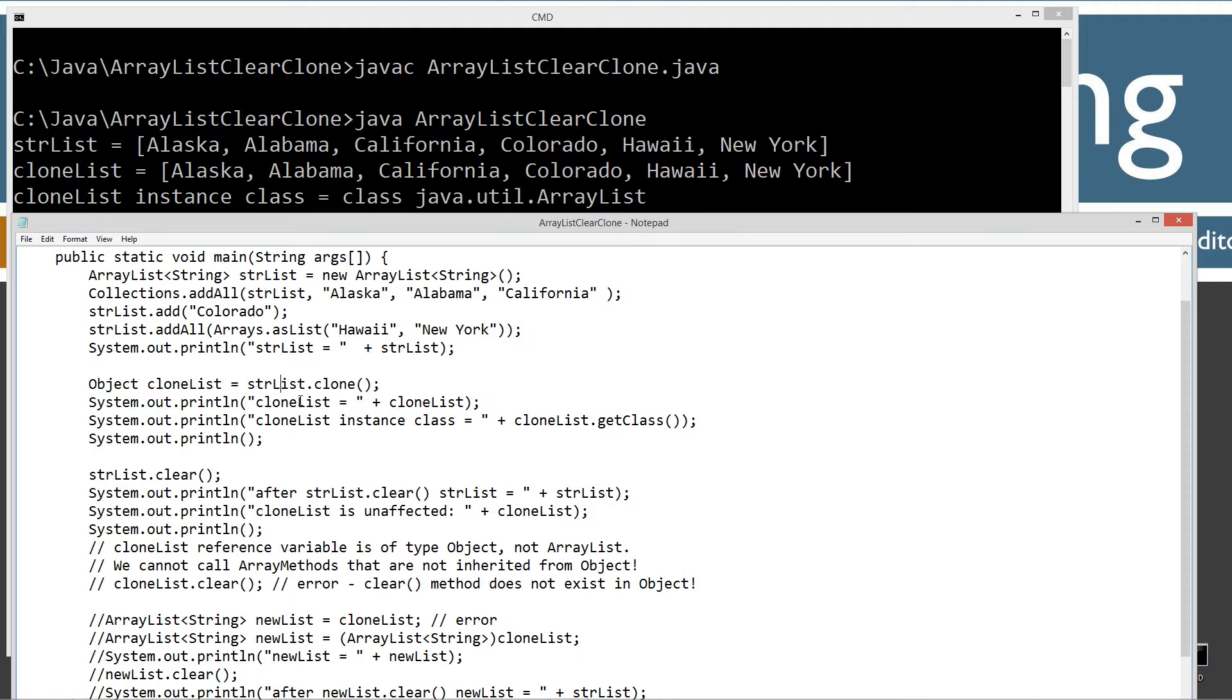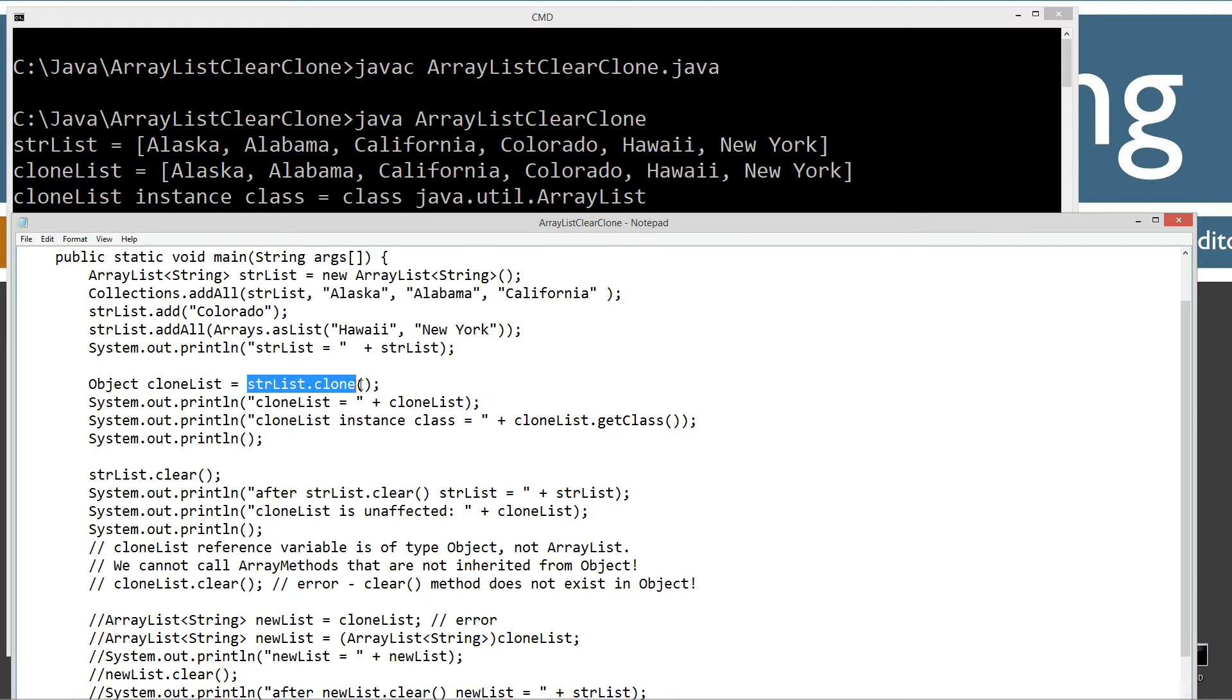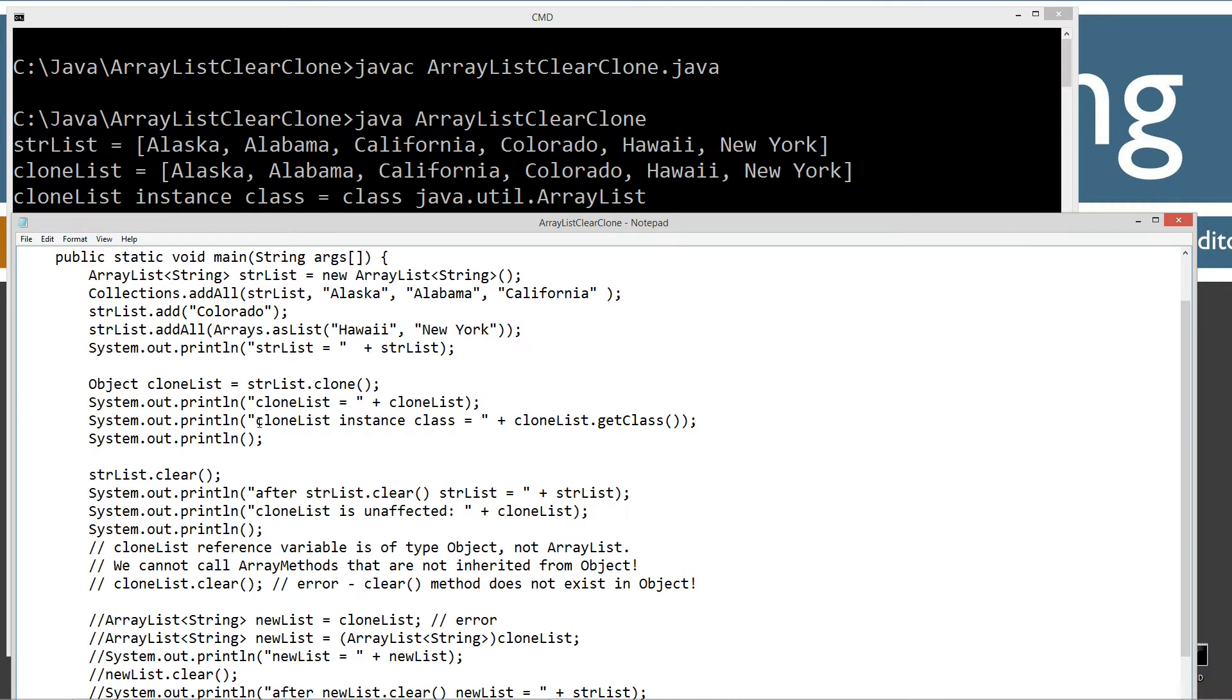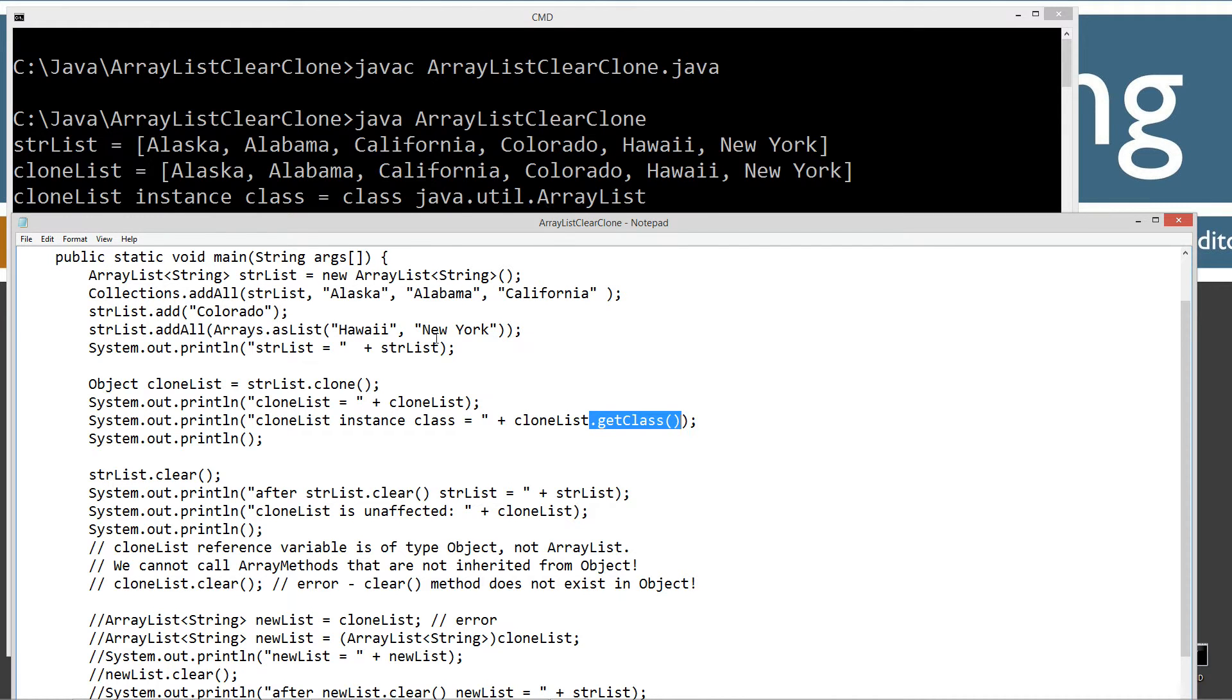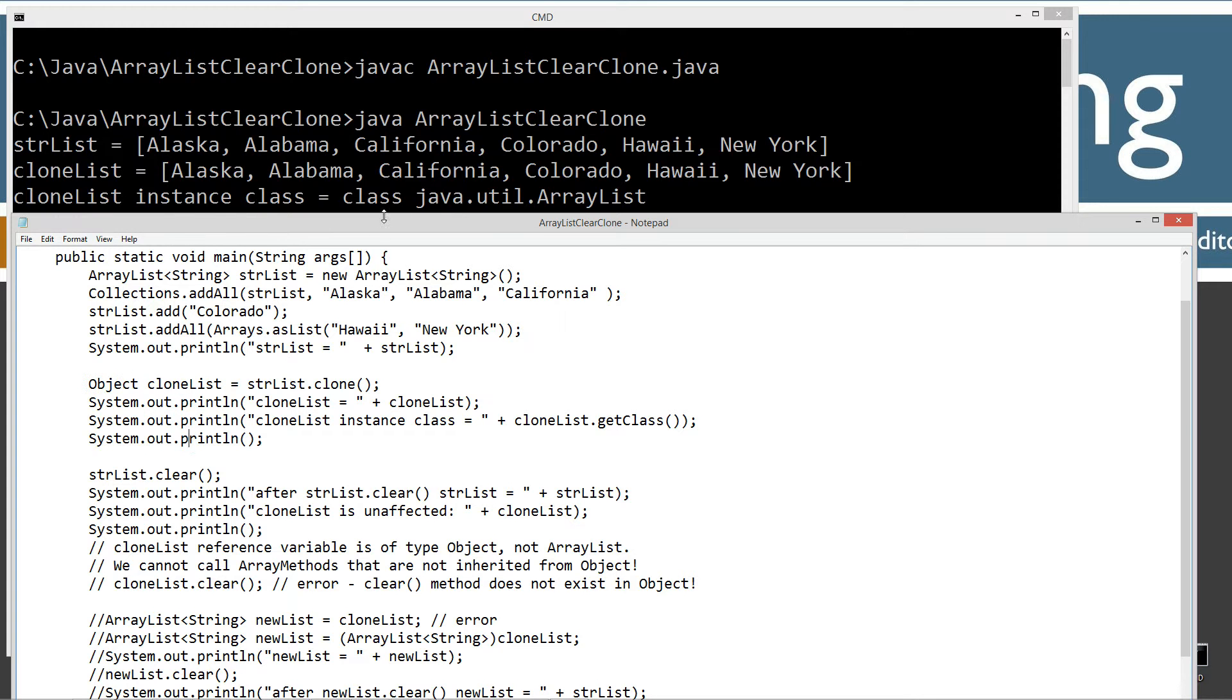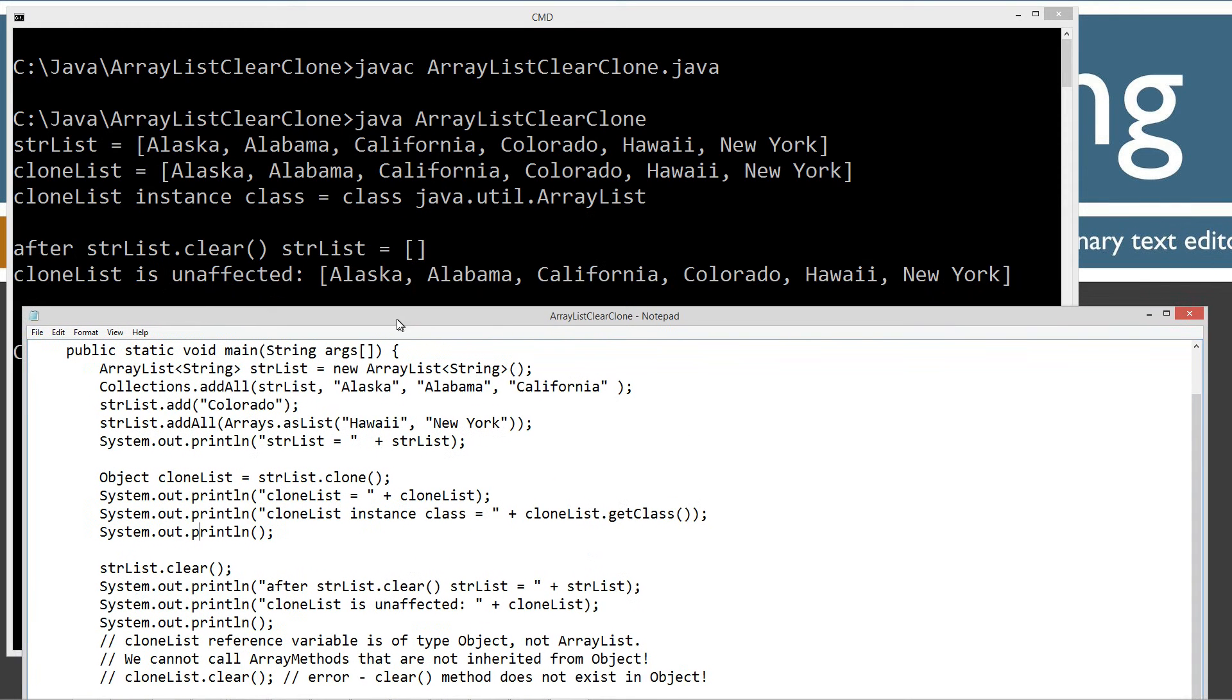The cloneless reference variable is not pointing to the original object instance up here. It has created a whole brand new one that it's pointing to. But I just want to show you that if we use cloneless and invoke the get class method, which is inherited from object, it'll show you that the actual instance class is class java.util.arrayList. So our object is actually an ArrayList, but our reference variable cloneless is of type object. That's going to come into play right here.